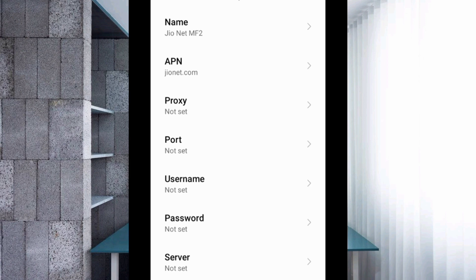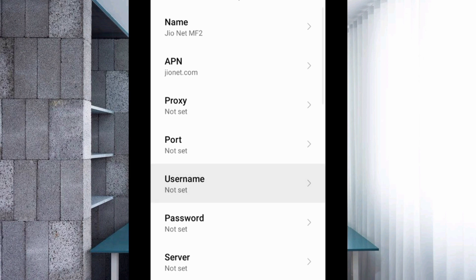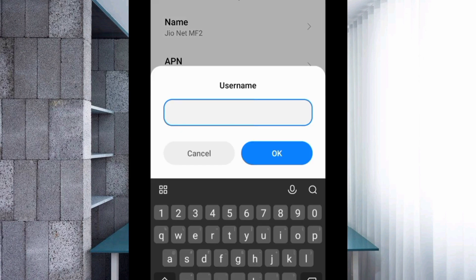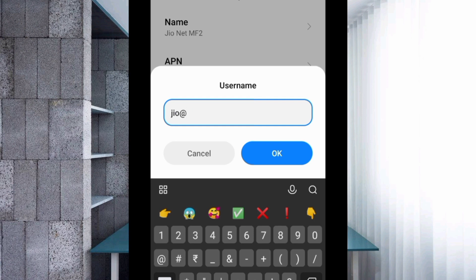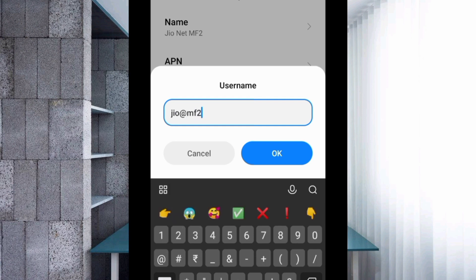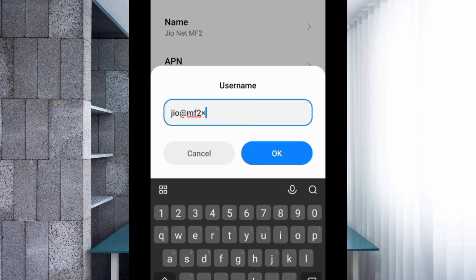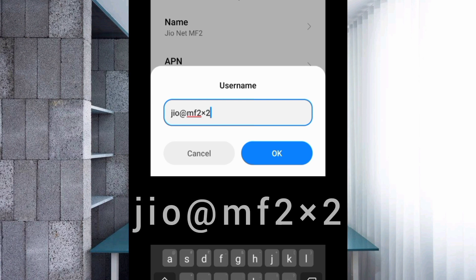Proxy: not set. Port: not set. Username: Enter jio@mf2into2, small letters, no space. Tap OK.